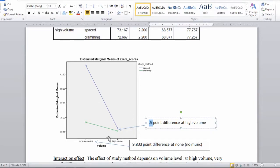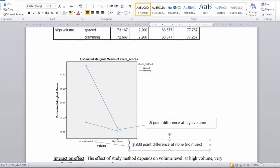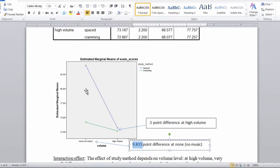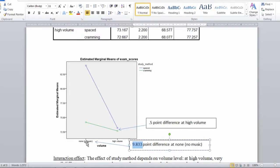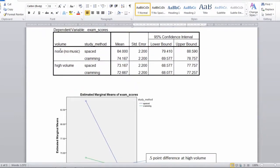But then you want to look over here at the no music or no volume and ask yourself, is the difference here small? Well, we can see first of all there's a big gap between our two points and we saw that that was equal to, once again, 9.833 points. And you can see here, unlike for high volume, there's really a substantial difference between these two points or these two means. And in fact, if the person has spaced study method under the no music condition or no volume, they do quite well on the exam. Notice how the mean is much higher than the other three conditions, and it's equal to 84, which we saw in this table up here.